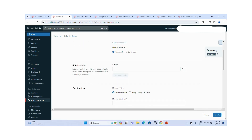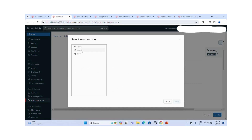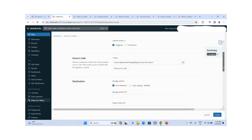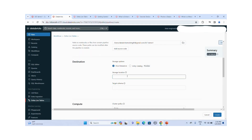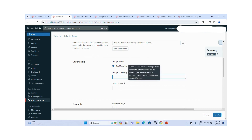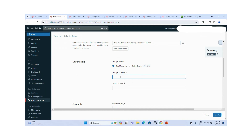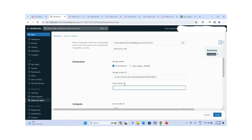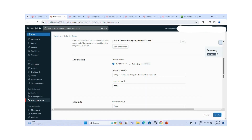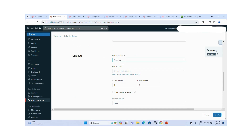For the source code, you choose the notebook where your code is available. I click Browse to select the notebook. For storage location, if you leave it blank it will store directly into DBFS. I will choose the SD location as the storage location. For target schema, this is where the target database publishes your data tables to the metastore. I will set my target schema to 'demo'.